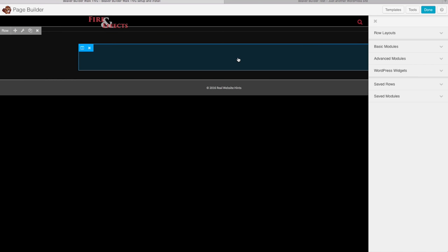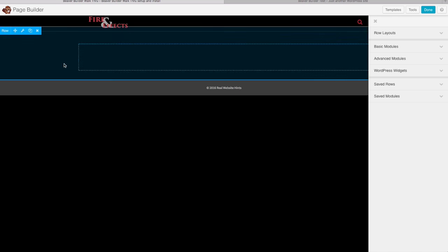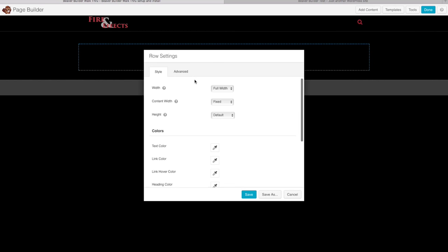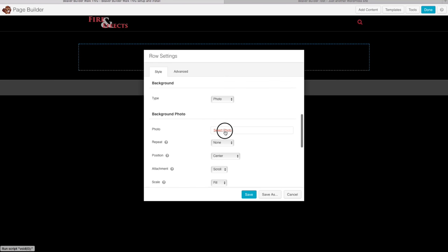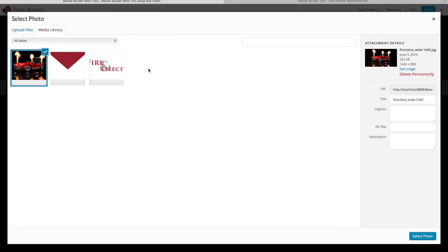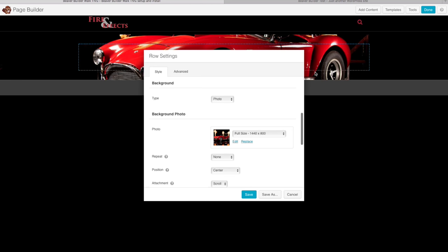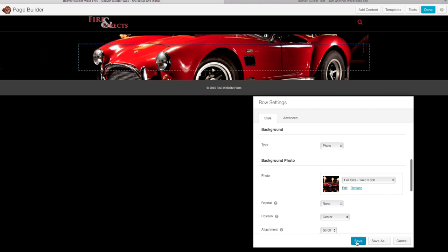The way Beaver Builder works — like many WordPress page builders — is it gives you rows which you divide into columns. For this first row, I want to give it an image background. Click the little wrench icon to get to the row settings, set it to Full Width, and set the Content Width to Fixed so content stays within the blue bars while the background spans the full window width. Under Background Type, select Photo, then upload a web-optimized image. I'm using a 1440-pixel picture. Click Select Photo, and you can see it's already the background for this section. Click Save.